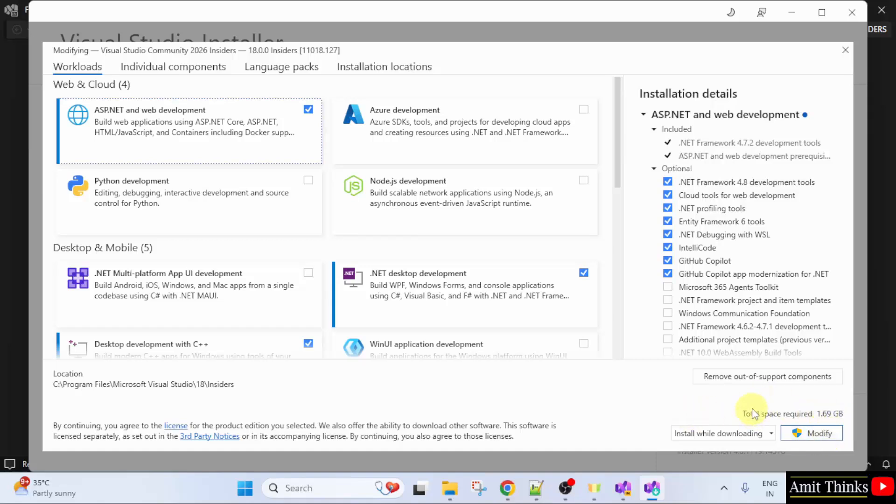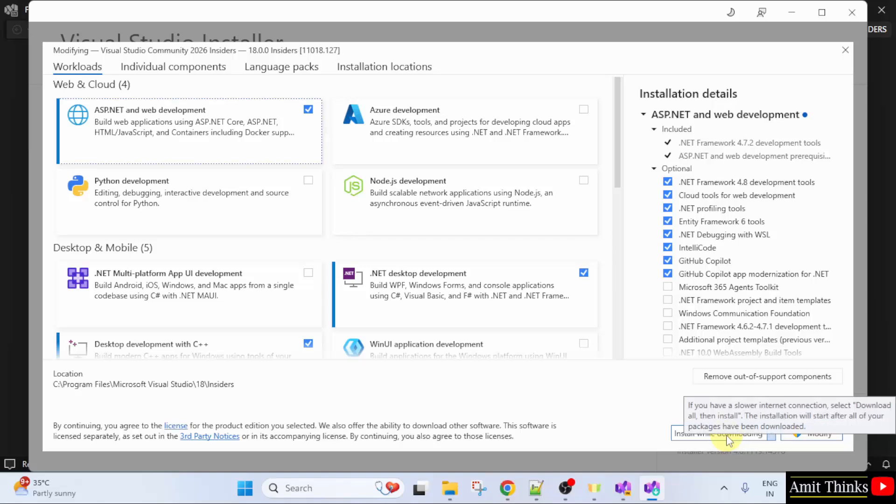Modify is written here because we already installed Visual Studio. If you also want to install Visual Studio, refer to the link in the description of the video. So when I click modify, it will install as well as download Visual Studio for ASP.NET.